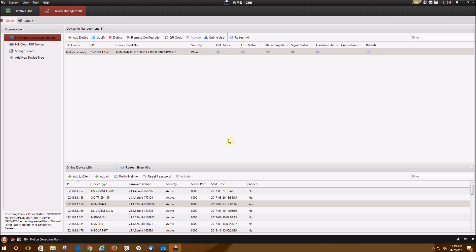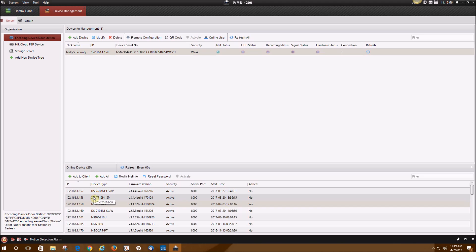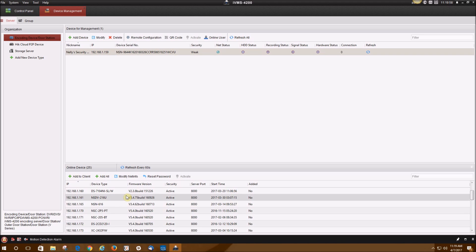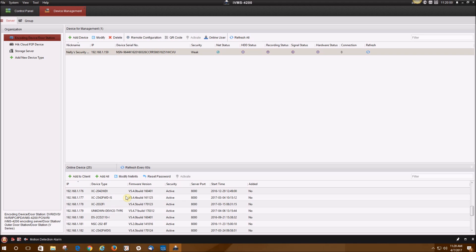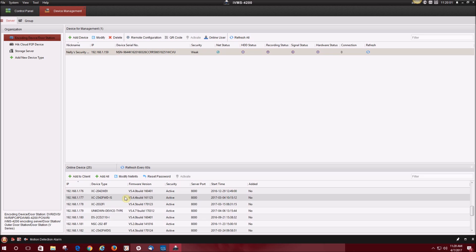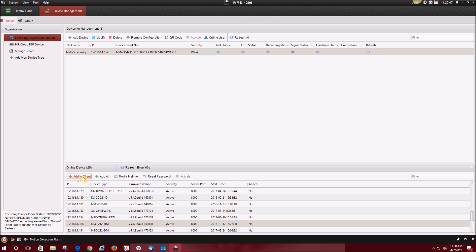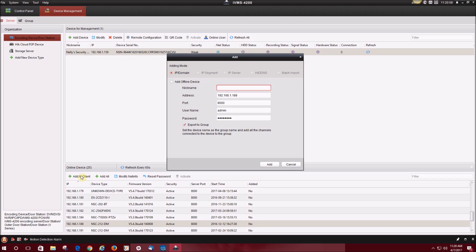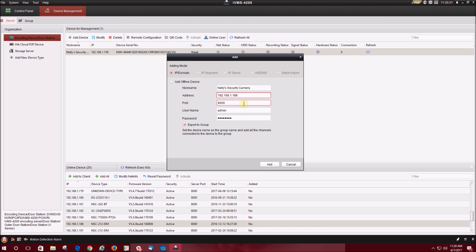Now I'm going to show you how to add an IP camera to the software. Again, you're going to either look for the IP address or the device type, click on that and then click add to client. In the nickname field, you can go ahead and place anything you'd like. Below that, it shows you the IP address of the camera. You will need the username and password that is used for the camera.